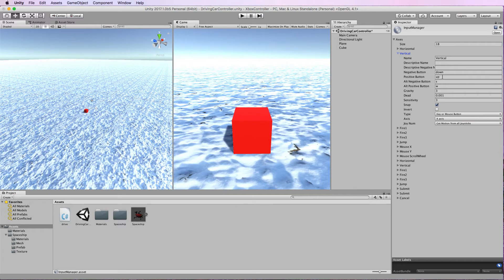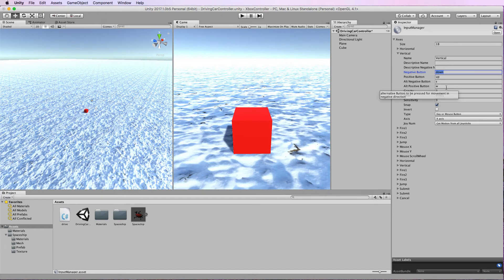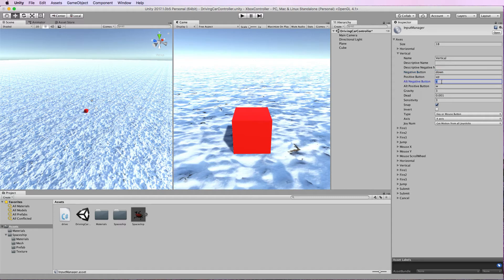In this case for vertical which will move our cube forward and backwards it's using the up arrow key and the down arrow key for a negative and a positive value along that axis, and also we have an alternative button which is our S and our W and that's where you can use the WASD keys.